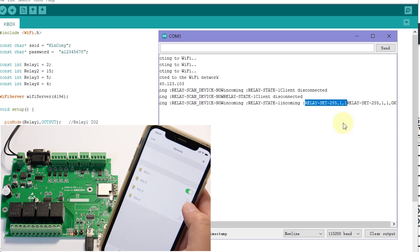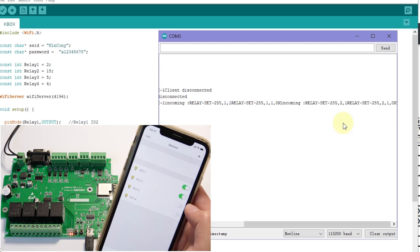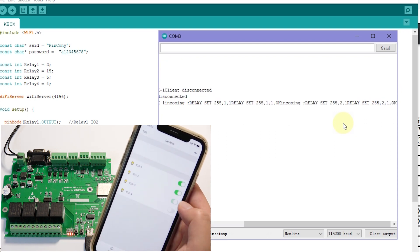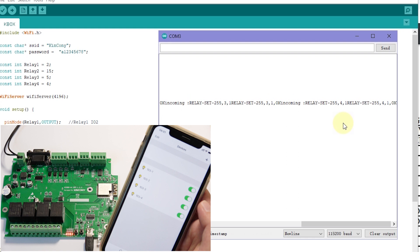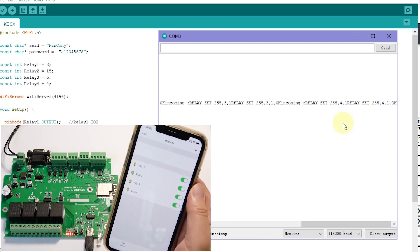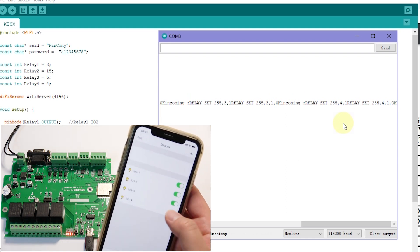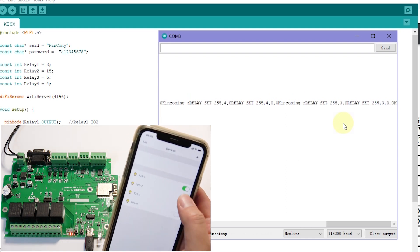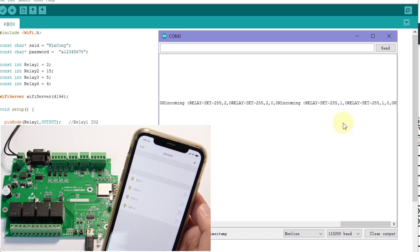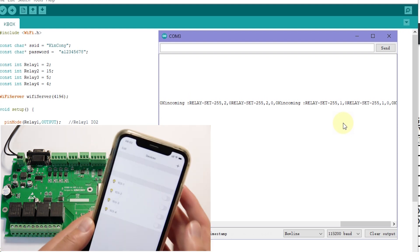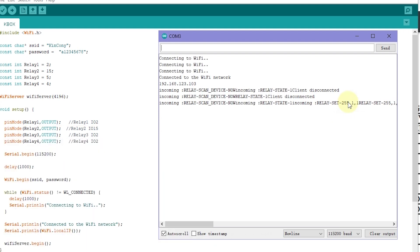And you can also see I can turn on relay 2, relay 3, relay 4. So it's very easy for the key box to use. And I can turn off the relay. Okay, this is mobile phone to control the relays. Now let's begin see the PC software, how it works.